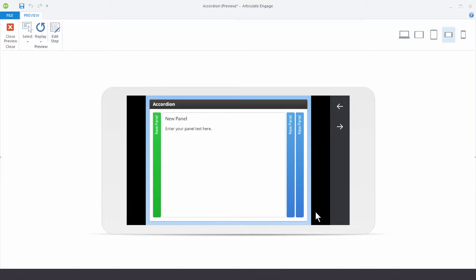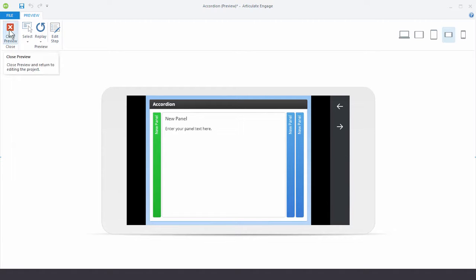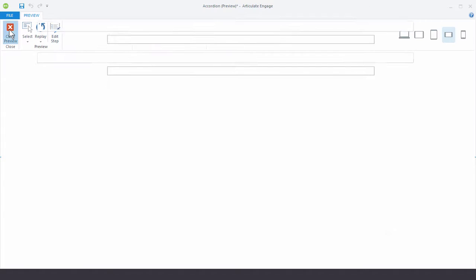So that really comes in handy. That gives you a lot more control for the mobile delivery. And then with this responsive player, you're going to get a really clean interaction to display on the device. Let's go ahead and close the preview.